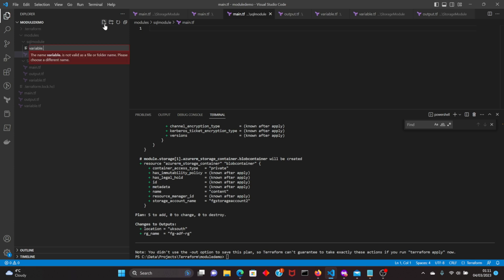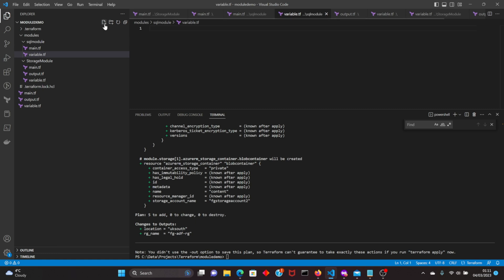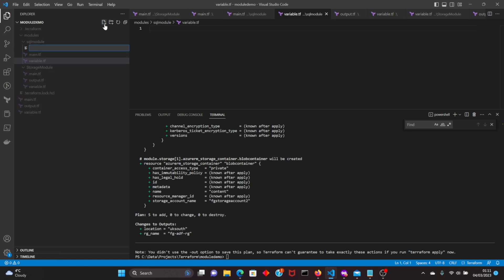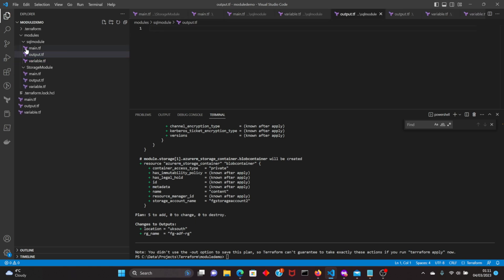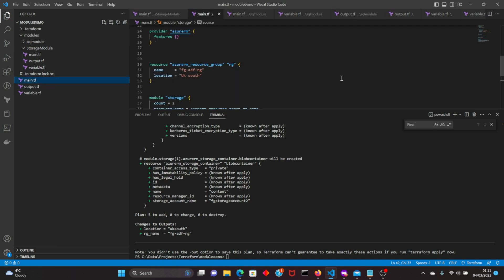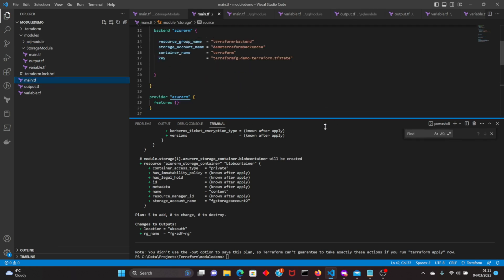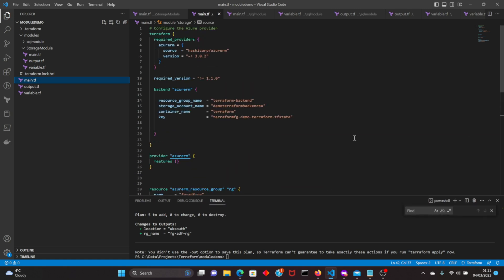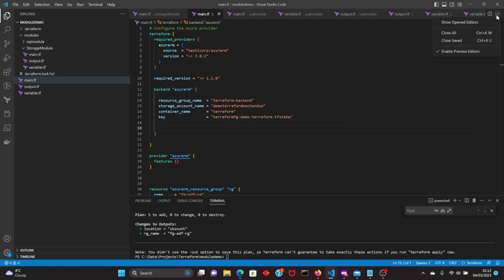The outer main file will have the actual configurations for your Terraform: the terraform block, the backend, providers, and all that information. The main.tf within the subfolders — the modules — will have only the resource block which uses variables, so you write it in such a way that it accepts all the variables and creates resources accordingly.